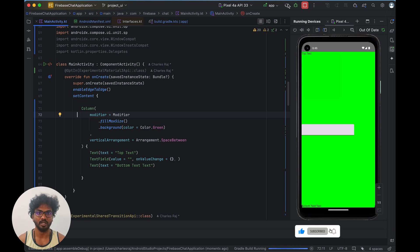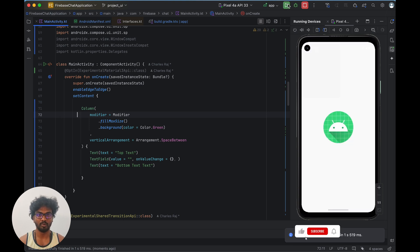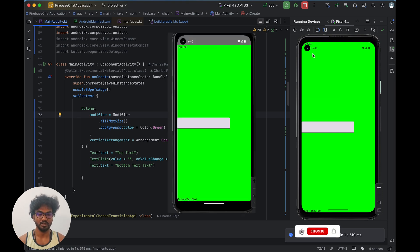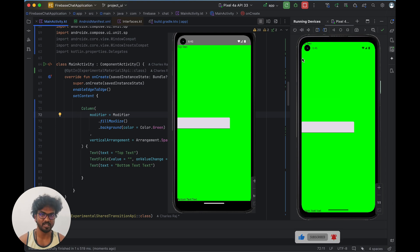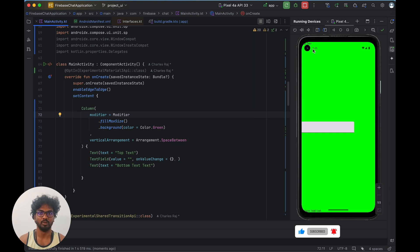Enable edge-to-edge tells the Android application to show our application behind the system screen. On my previous screen we had a top bar and status bar. On the current screen it is fully green — the text is appearing at the very top, and at the bottom also it is at the very bottom, so we need to handle that.